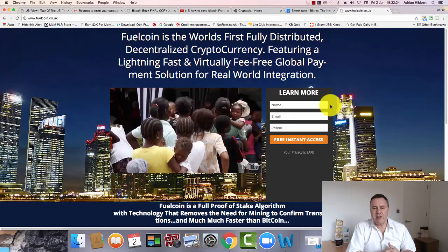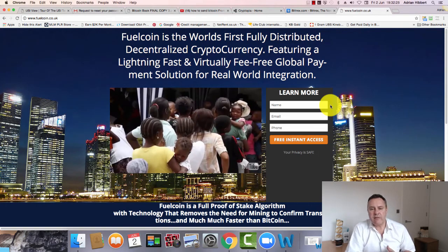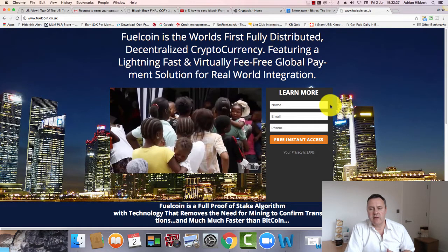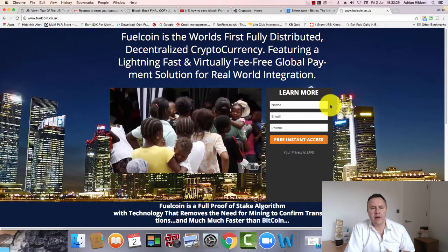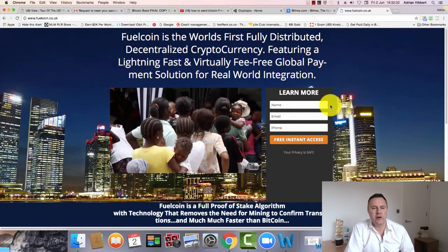Hi everyone, this is Adrian Hibbert speaking from Cardiff in South Wales in the UK. I just want to do a quick video on basically Fuelcoin, how to move your Fuelcoins from Bittrex into the new exchange.